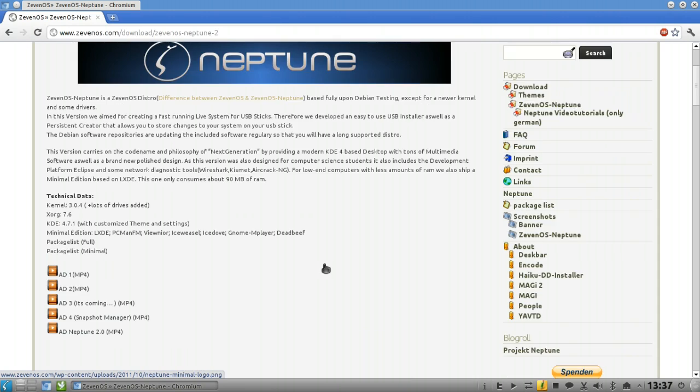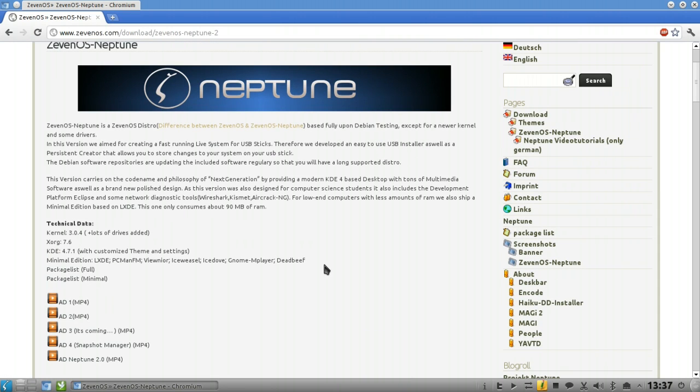If you go to the 7OS Neptune website, you can read that it is based upon Debian testing, so you will get basically a rolling release distro with all the new stuff in it.